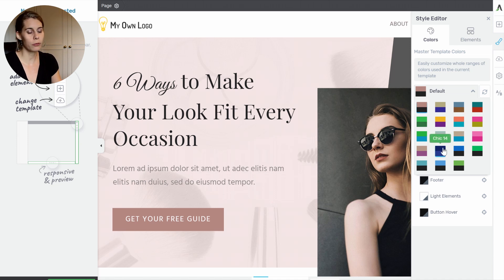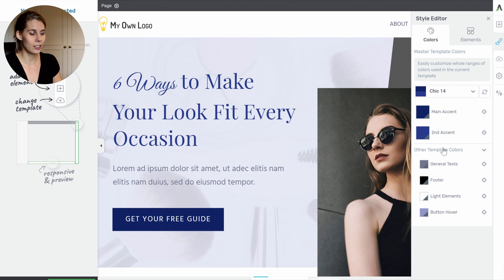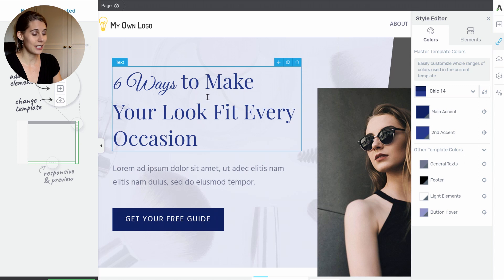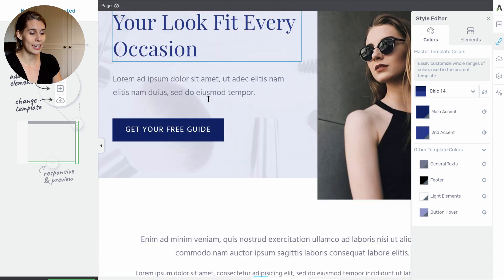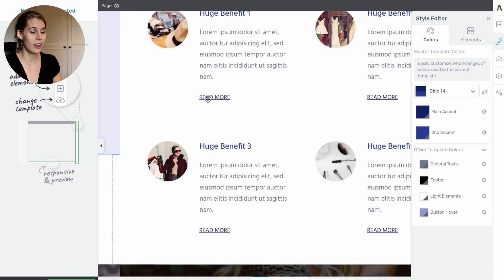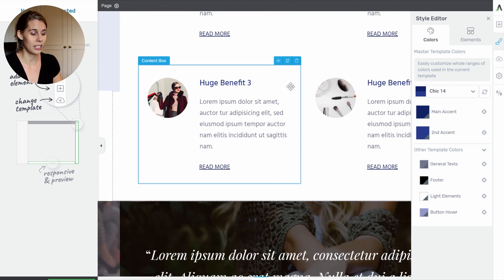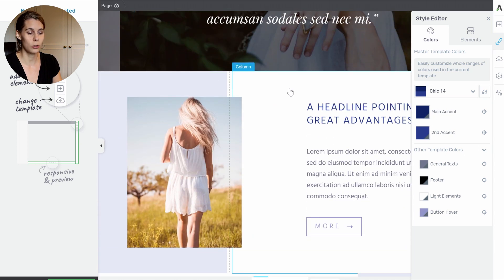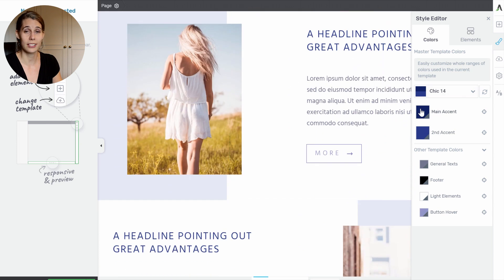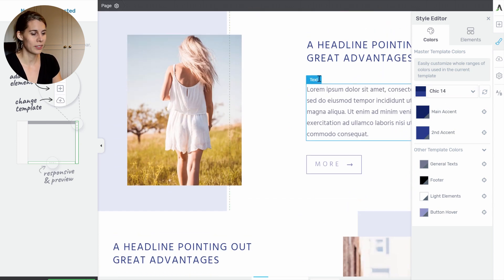So imagine that you prefer blue. Let's just click on this and you can see that immediately everything on this landing page changed to these blue shades that our designers already pre-made for you.